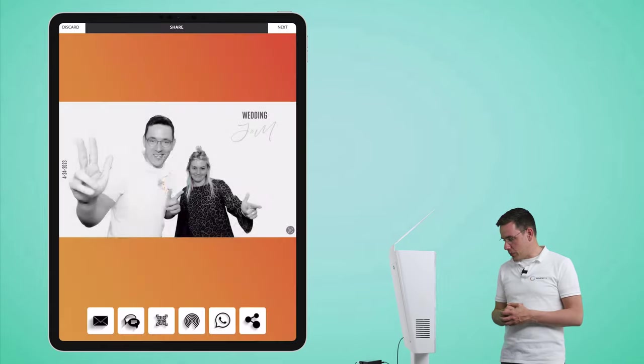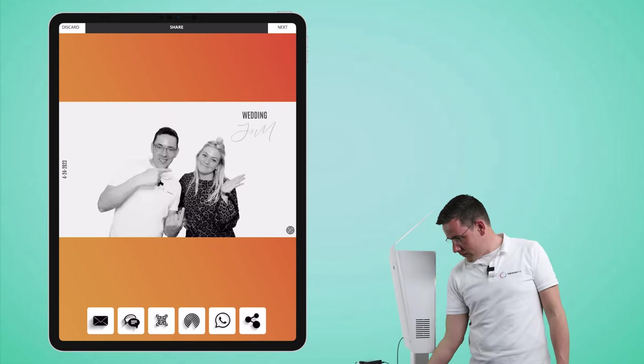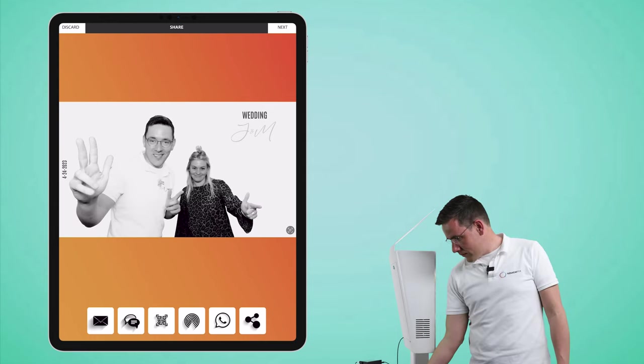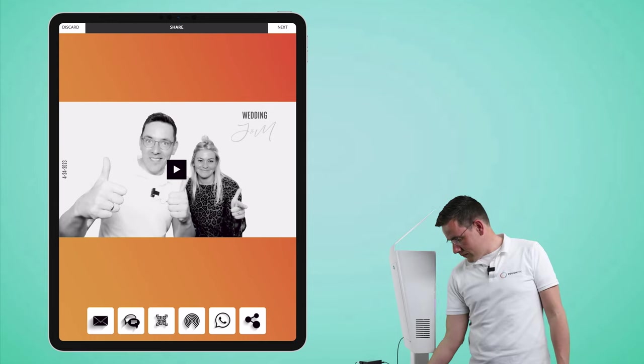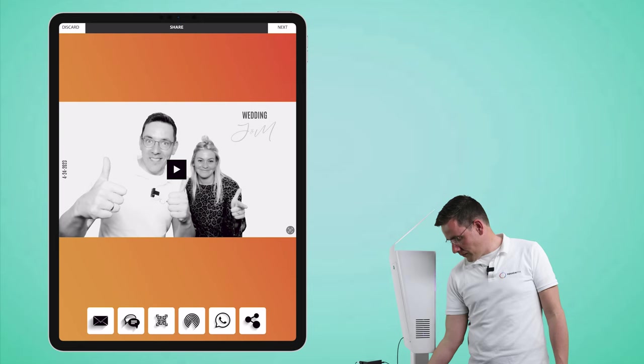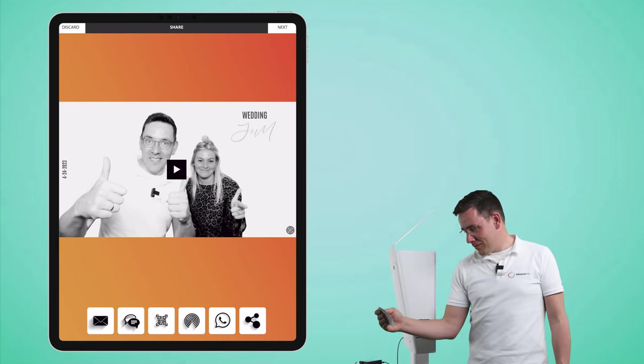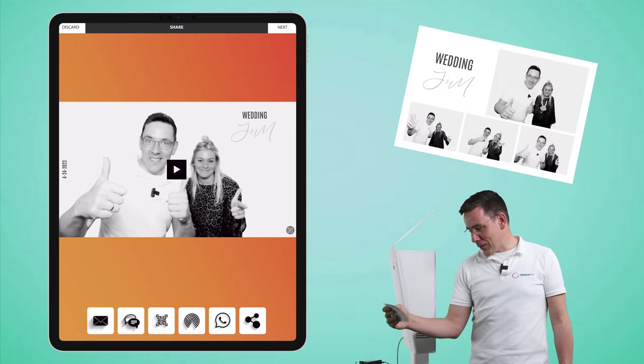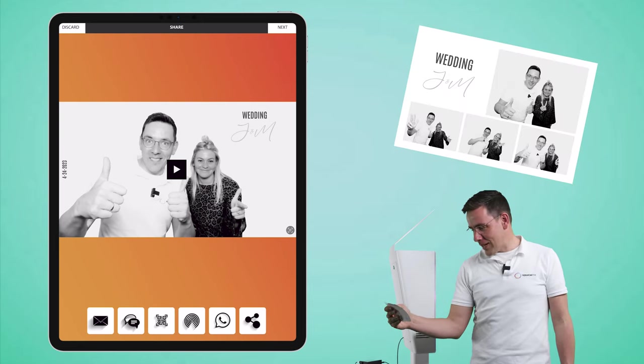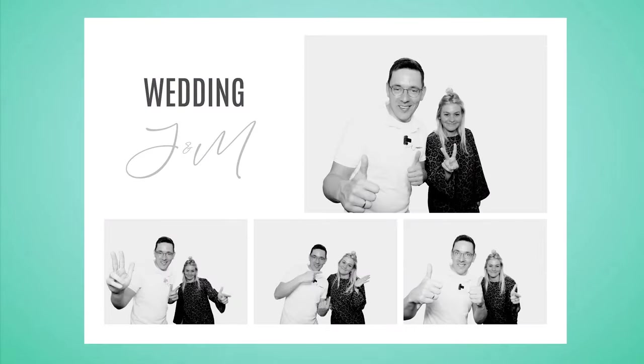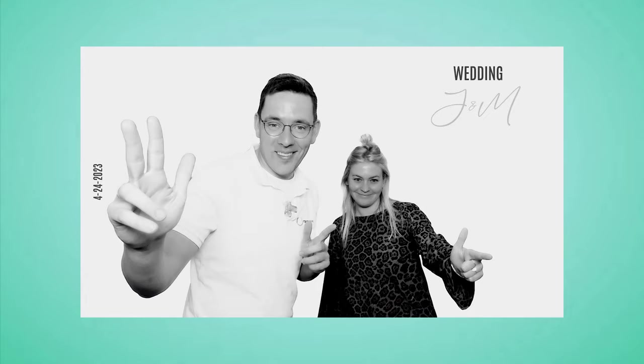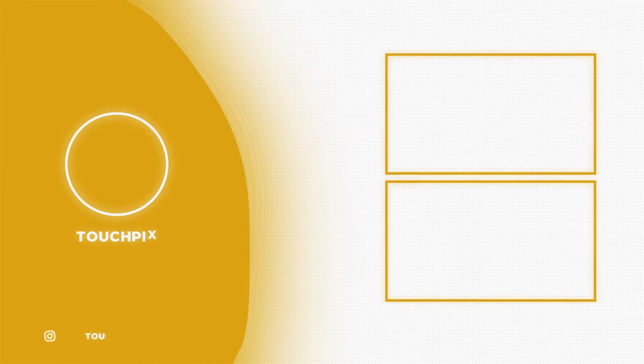And it's printing. There we go, that's absolutely fantastic end result. So that's how you do a GIF session in TouchPix. Thank you.